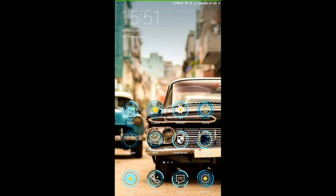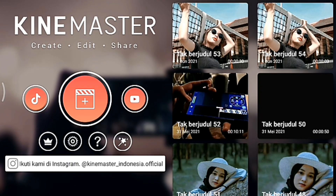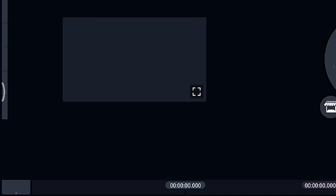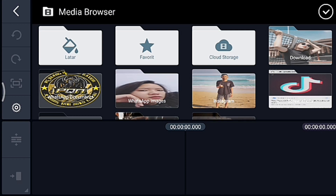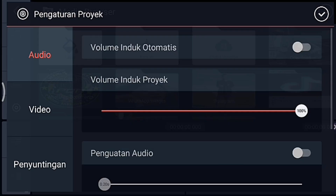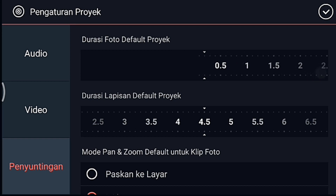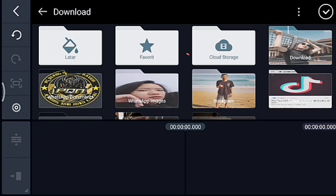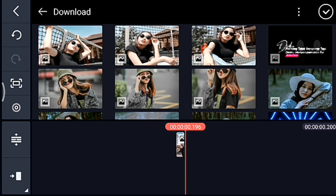Langsung saja kita buka aplikasi KineMaster. Jika sudah masuk, kalian klik icon plus, rilis 1 banding 1. Setelah itu kalian klik pengaturan, lalu penyuntingan. Durasi fotonya 0,2. Kalian tambahkan 27 foto.